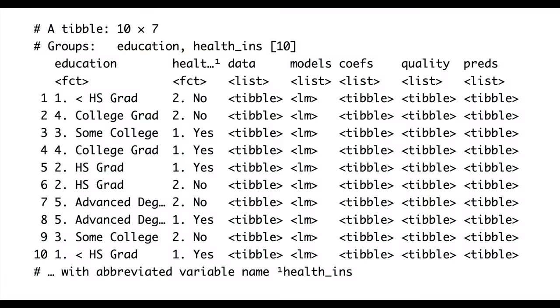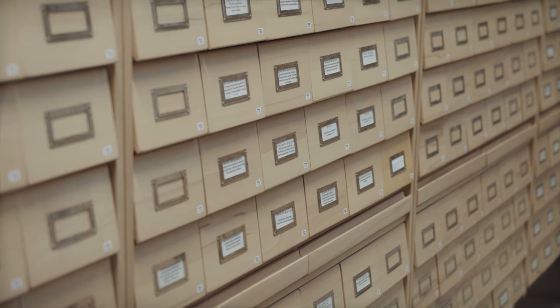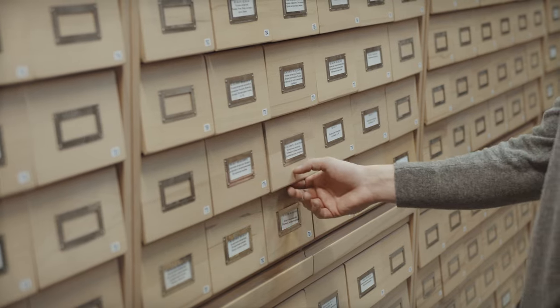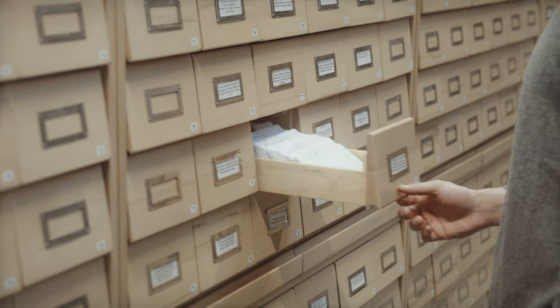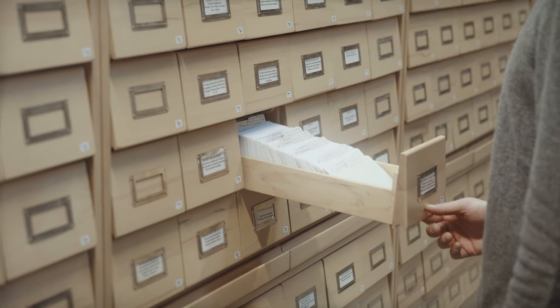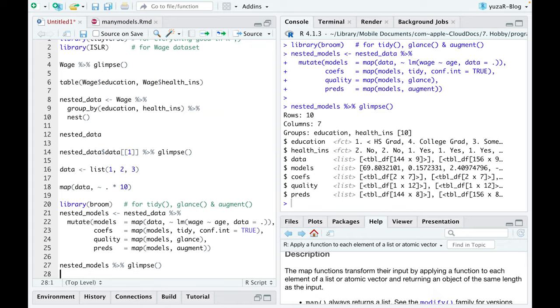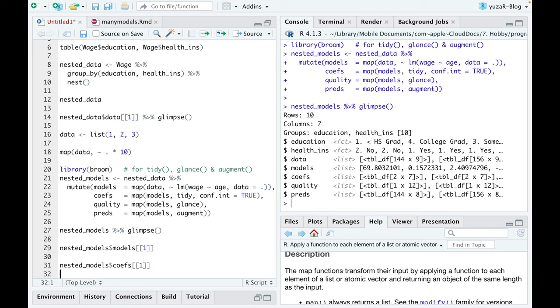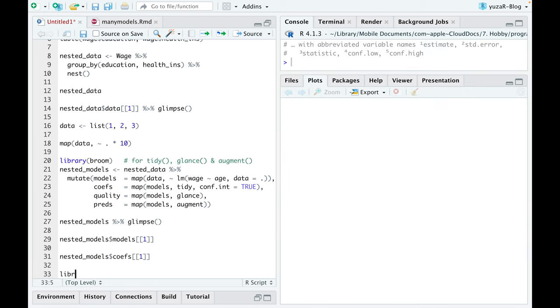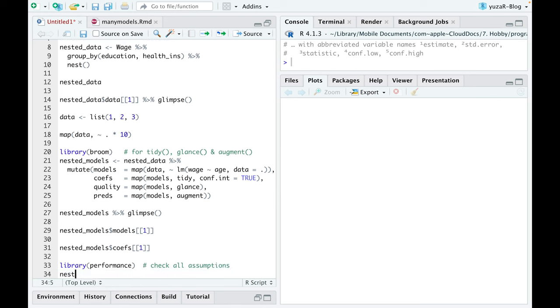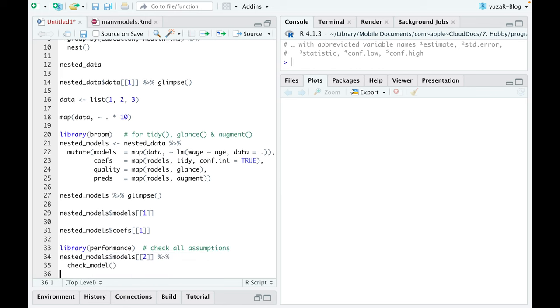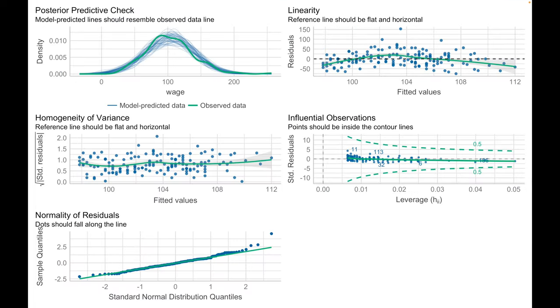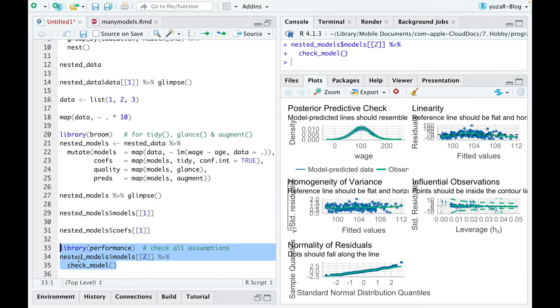Such nested data frame could be seen as a well-organized cabinet with 50 lockers containing all important information we need, which is easily accessible anytime we want. For example, we can have a look at the first model or its coefficients. We can check all assumptions of the second model at once using checkModel function from the performance package, which I already reviewed on this channel.